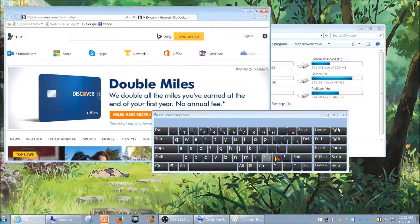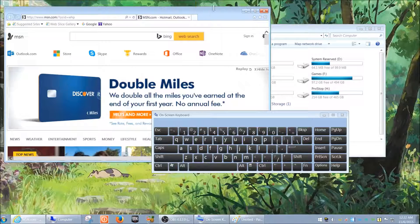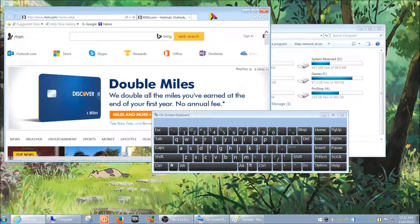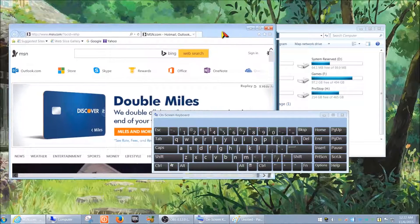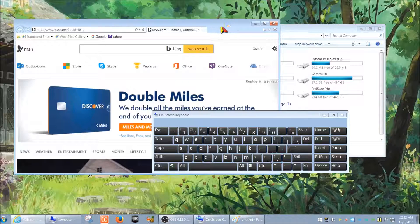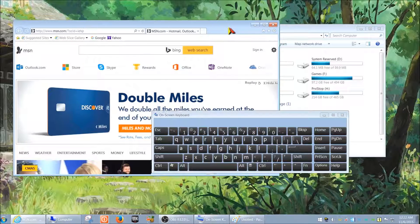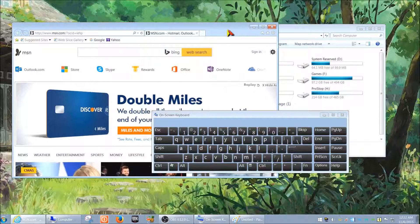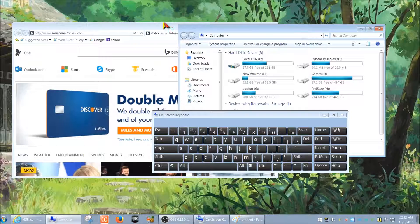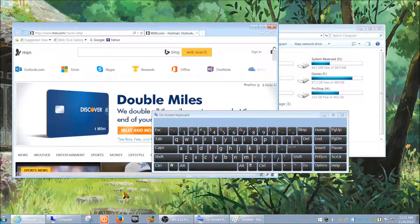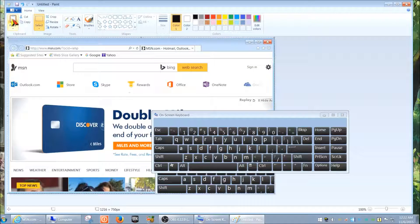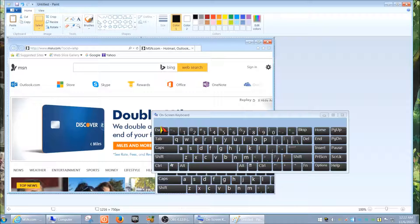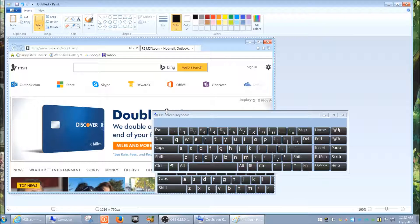What that does is it captures just the window of the last highlighted window. So whatever you have that's sitting forward, it wouldn't be this one, but in this case it will be this one. When we go back to Paint and hit paste, there it is. It's just that front window that's been copied over.